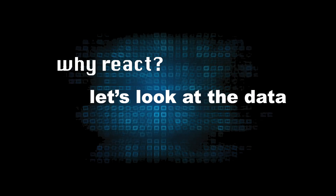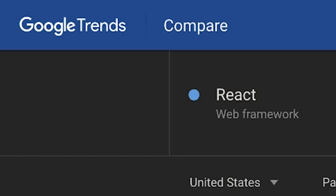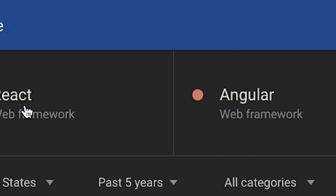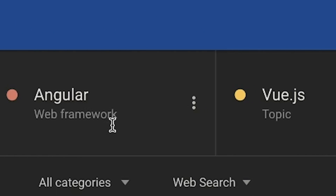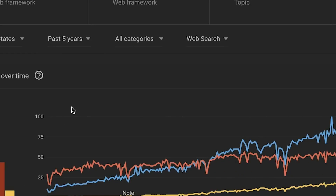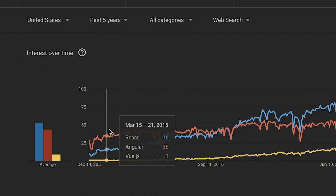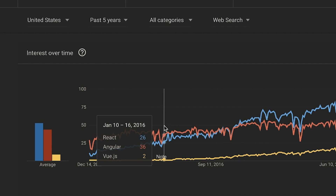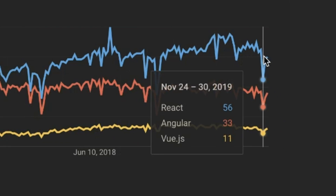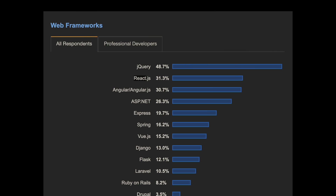React is on top right now, and it's not just my opinion. Using five years of data from Google Trends, you can see Angular used to be on top, but that was a few years ago. Back in 2016, React passed it, and it's been growing ever since, until the current day where React is about twice as popular.